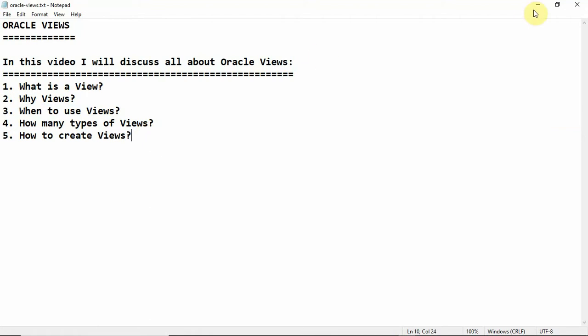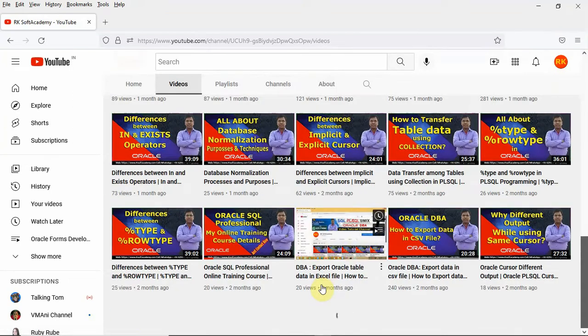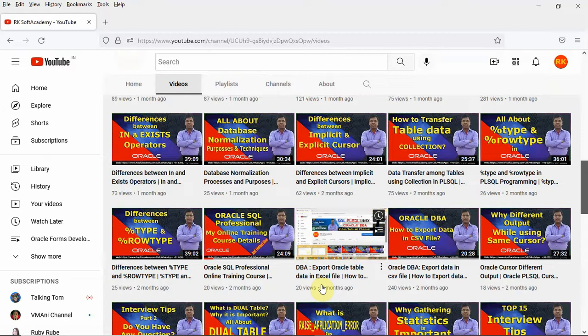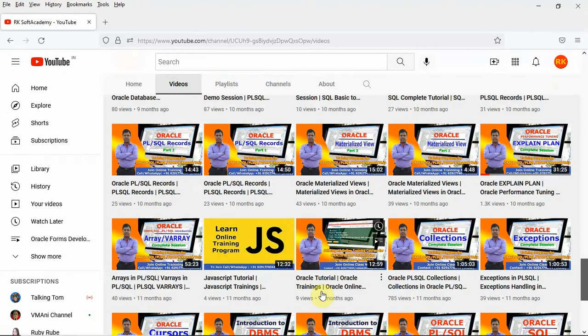Before starting, let me introduce myself and my channel. On Arkisoft Academy, my YouTube channel, I upload videos on different Oracle technologies and Unix technologies — Oracle SQL, Oracle PL/SQL programming, Oracle database architecture and design, Oracle Forms and Reports development, Oracle database administration, Oracle performance tuning, and Unix shell programming and shell scripting. In each video I discuss each topic in detail with hands-on practice.